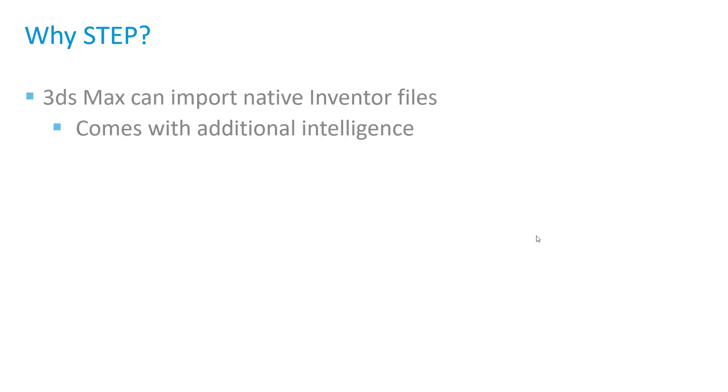In this video, we're going to take a look at importing our Inventor dataset into 3ds Max and why we chose the step format.